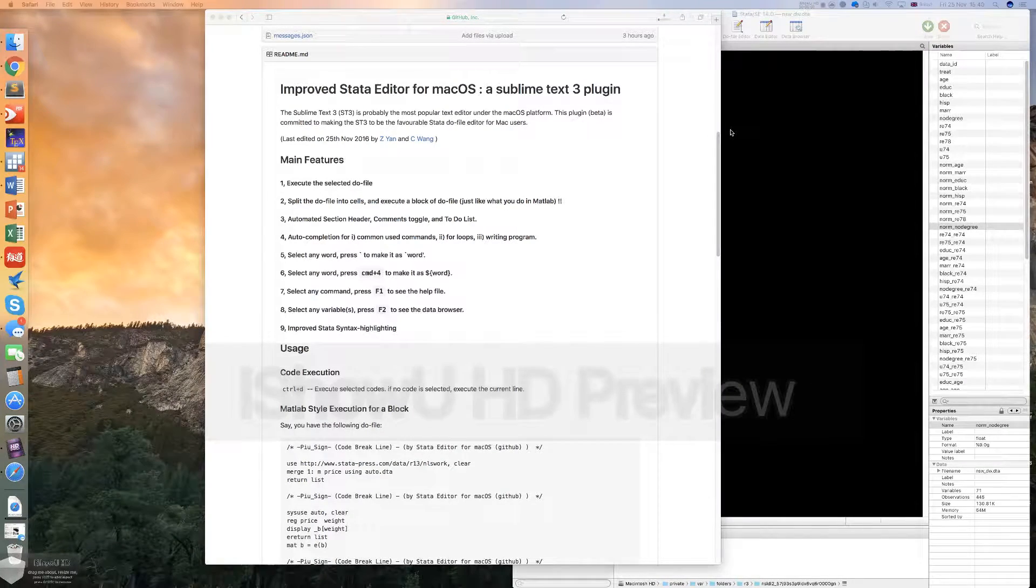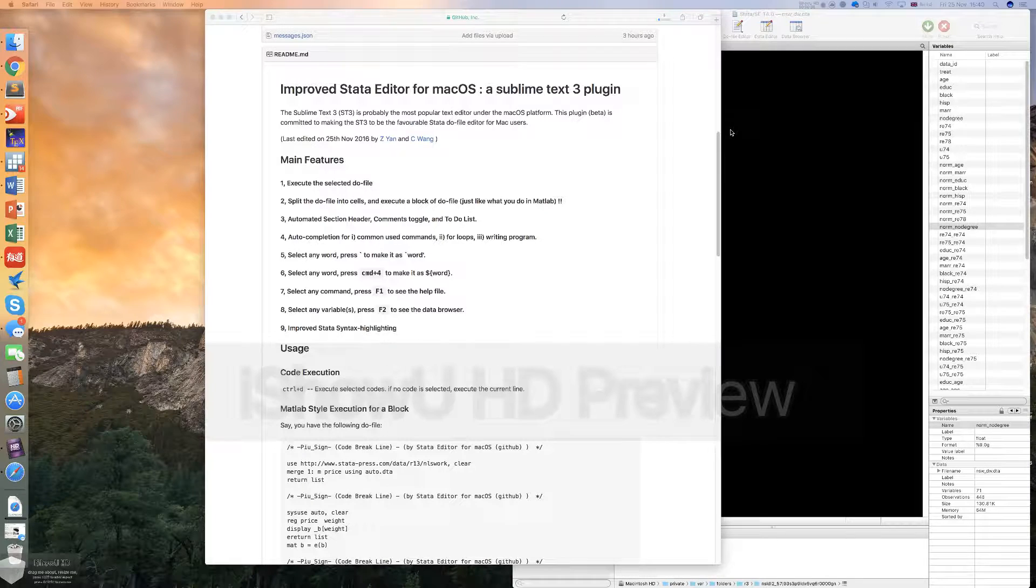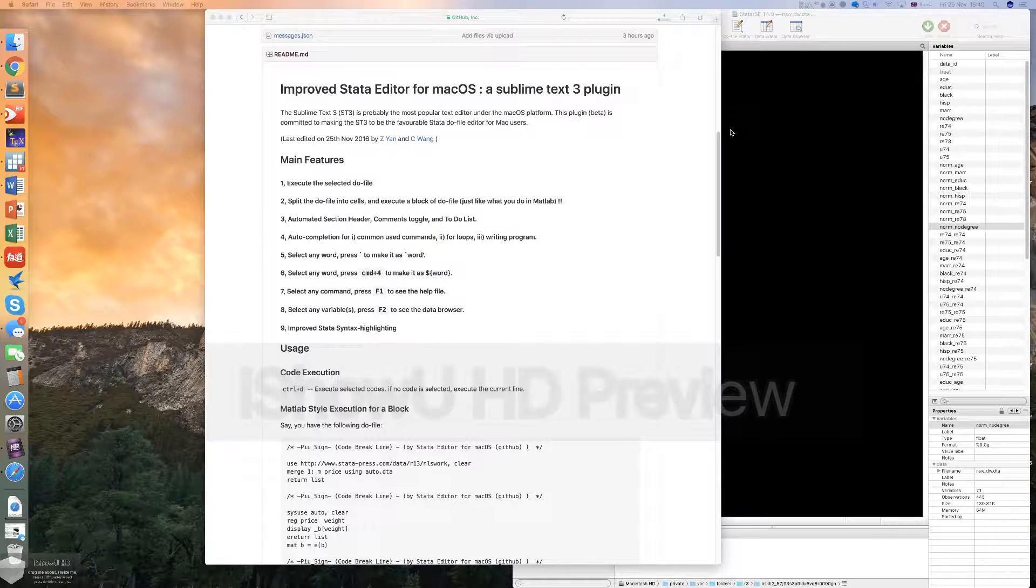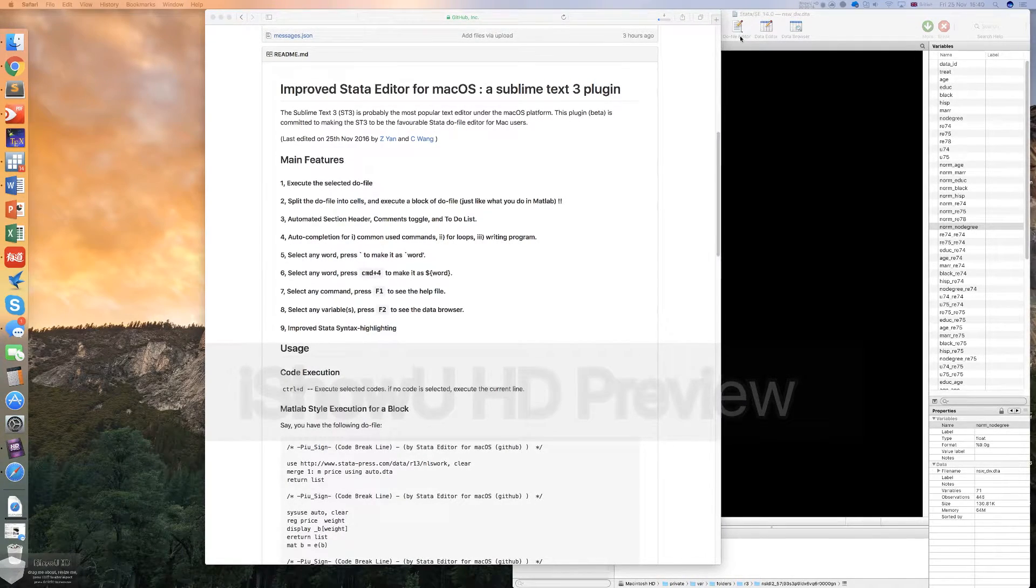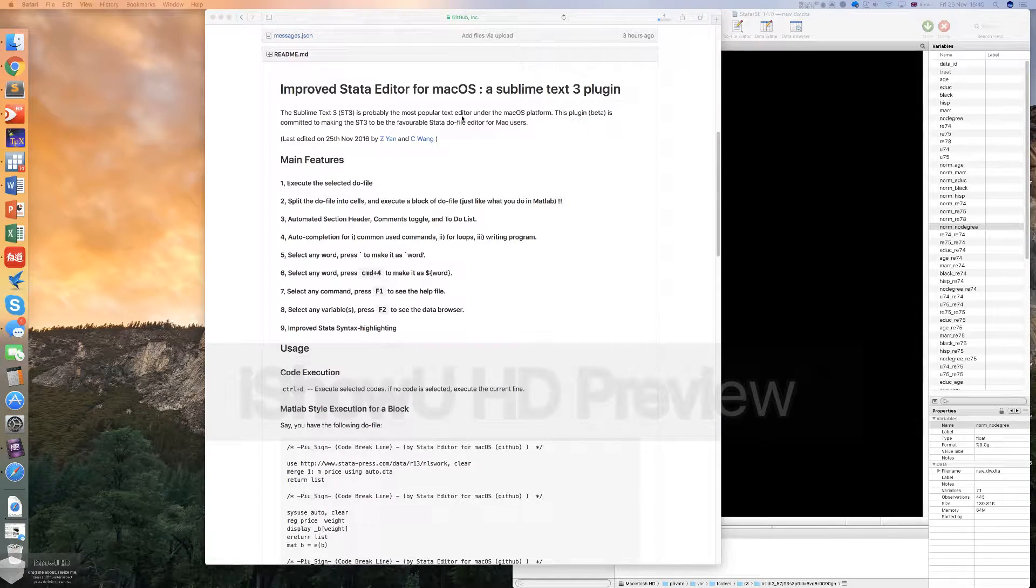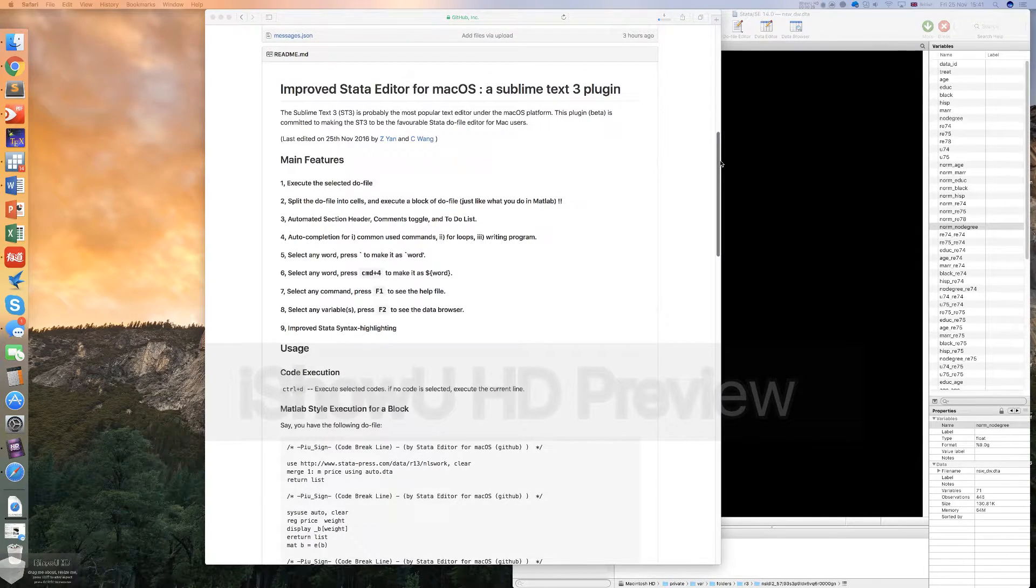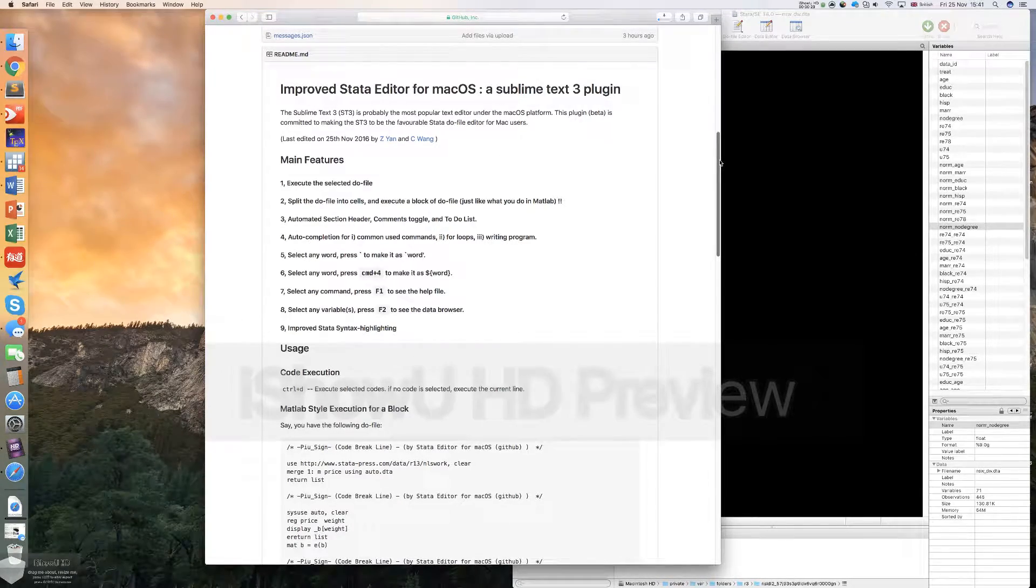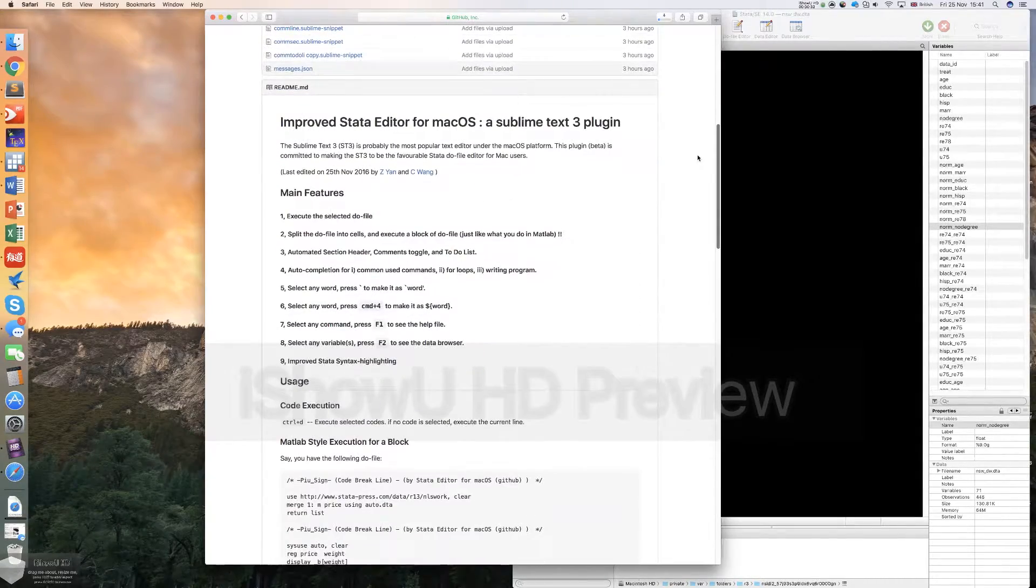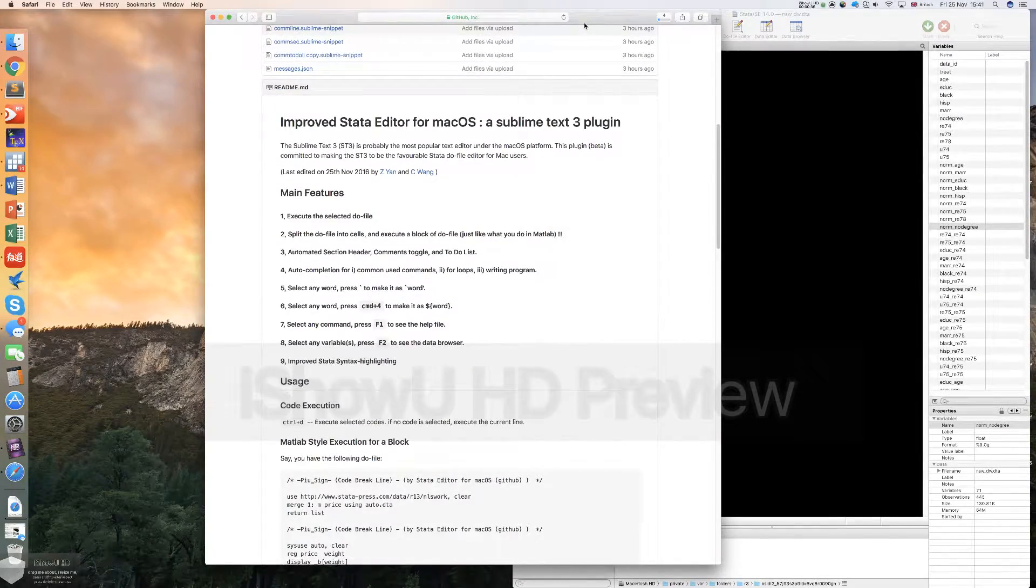Hello everyone, today I want to demonstrate a Sublime Text 3 plugin which enables you to edit the Stata do file in Sublime Text 3. It can not only replace the original do file editor of Stata, but also provide different functions which make your life easier. There is a brief introduction of the features in my GitHub homepage, and here I want to demonstrate the usage of the software.